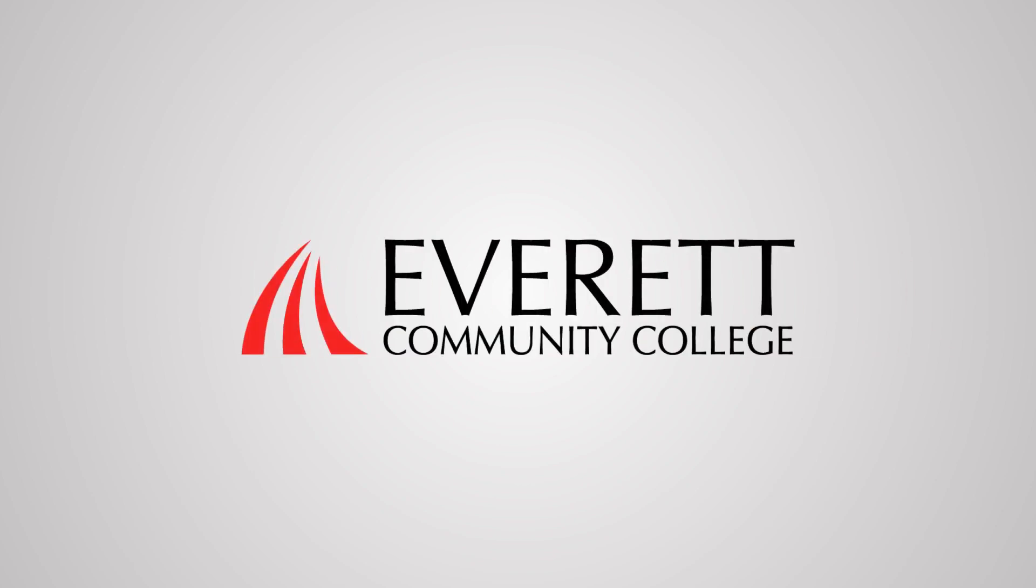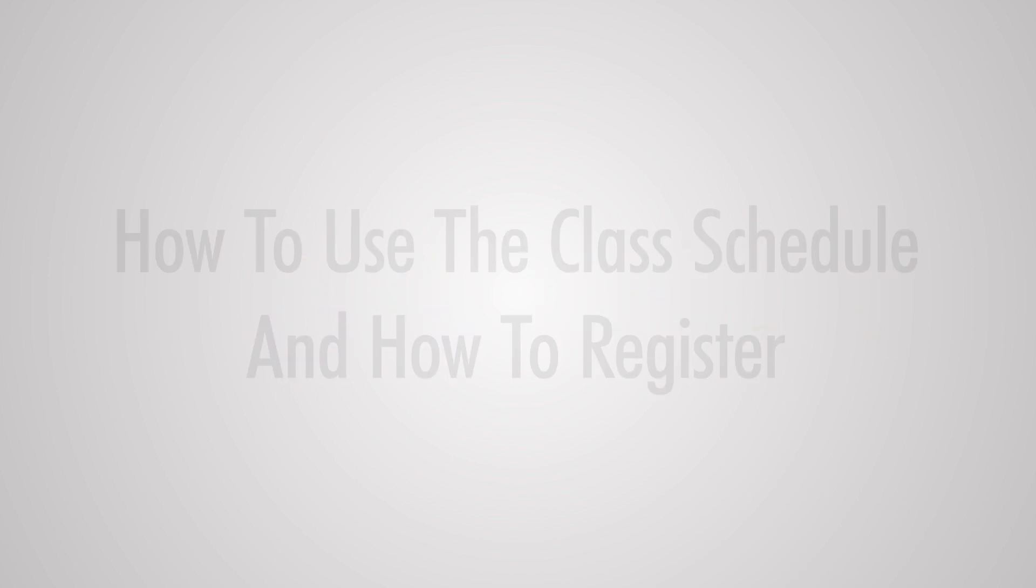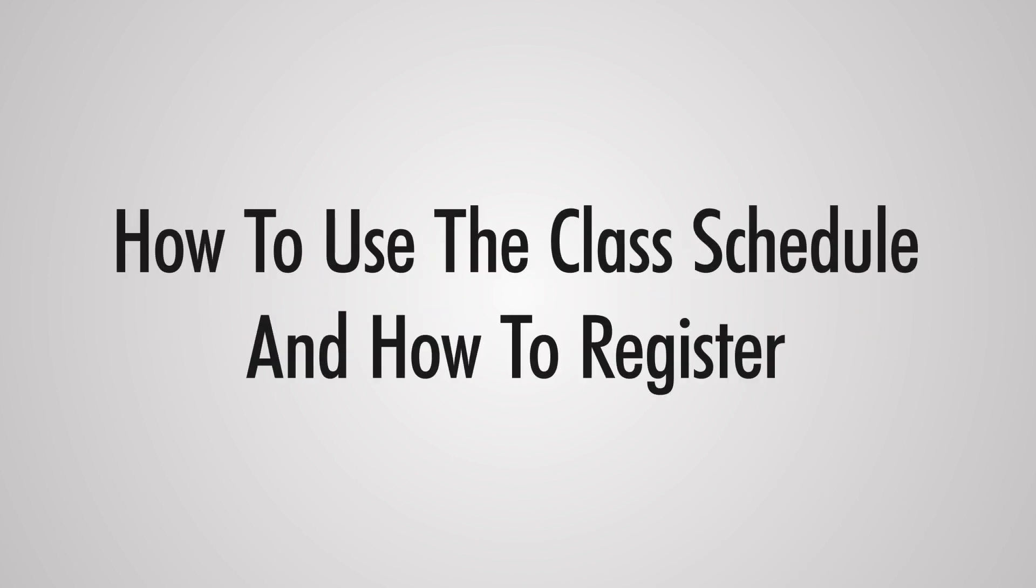Welcome to Everett Community College's CTC Link Video User's Guide. In this video, you will learn how to use the class schedule to find your classes and how to register at Everett Community College.